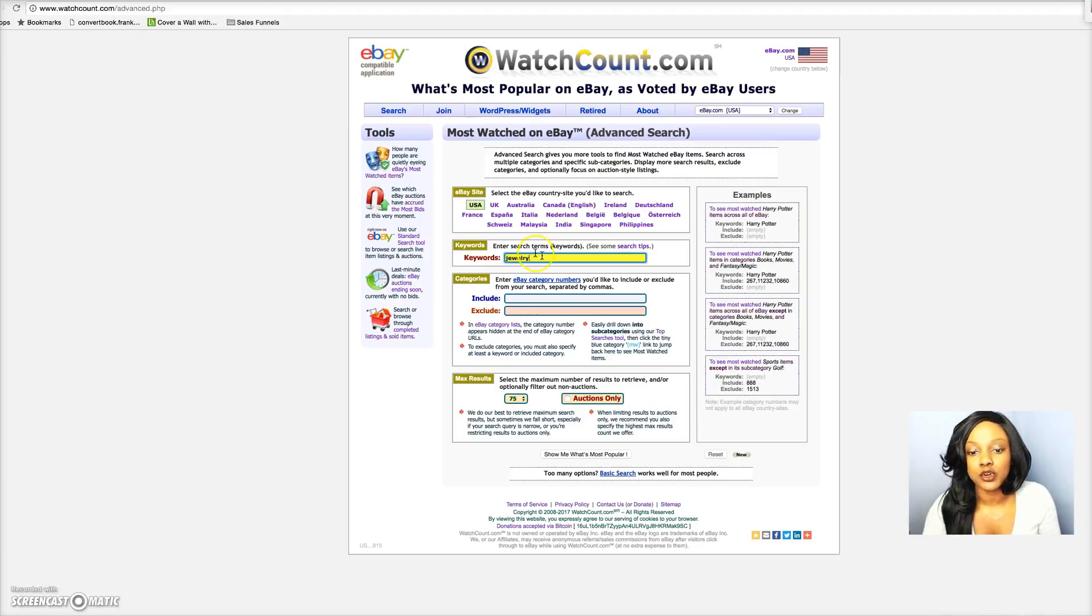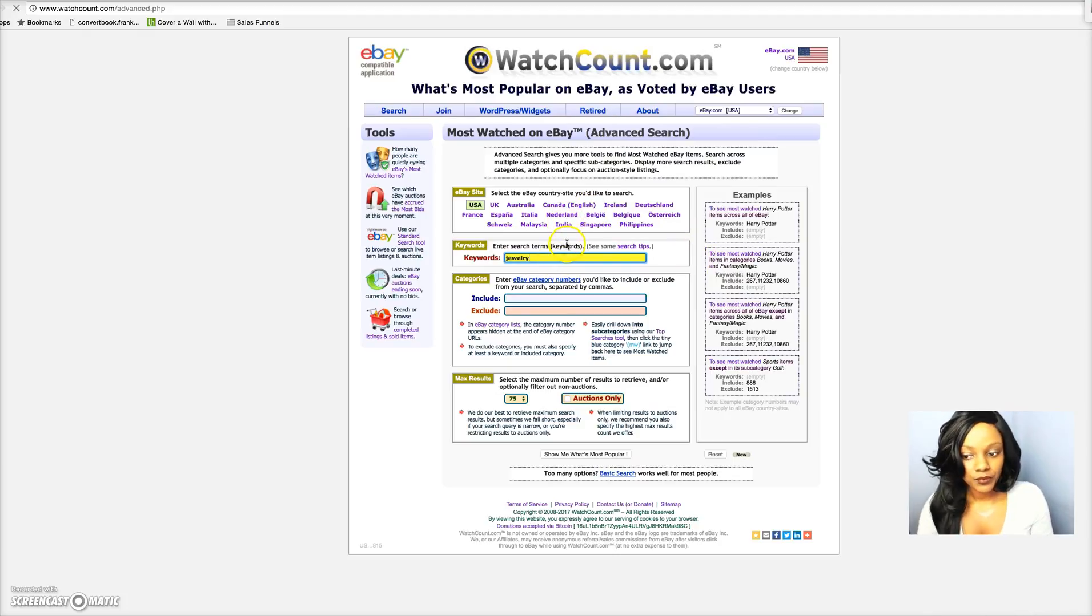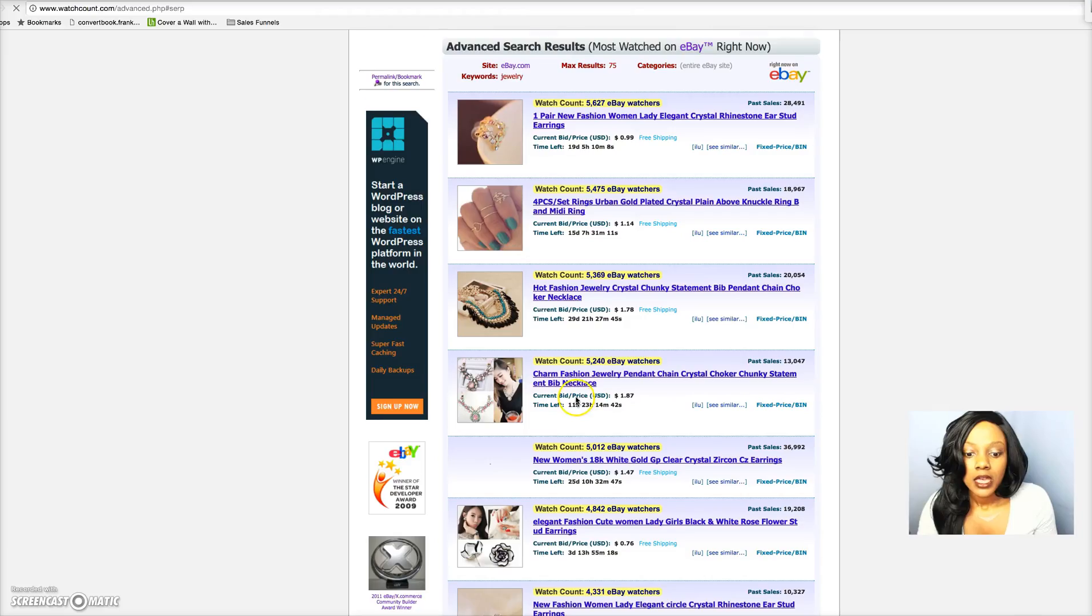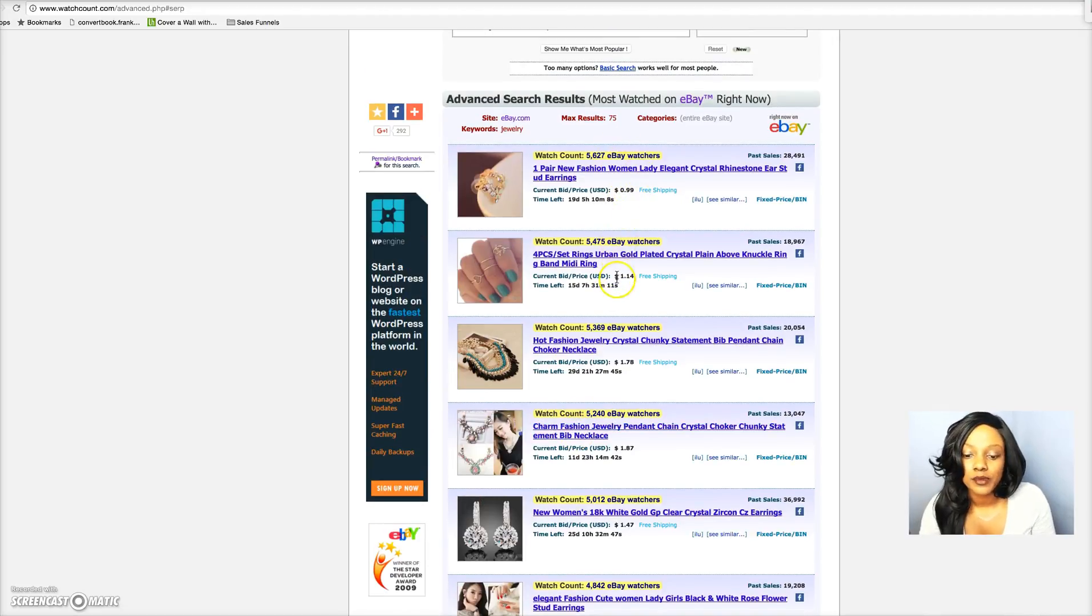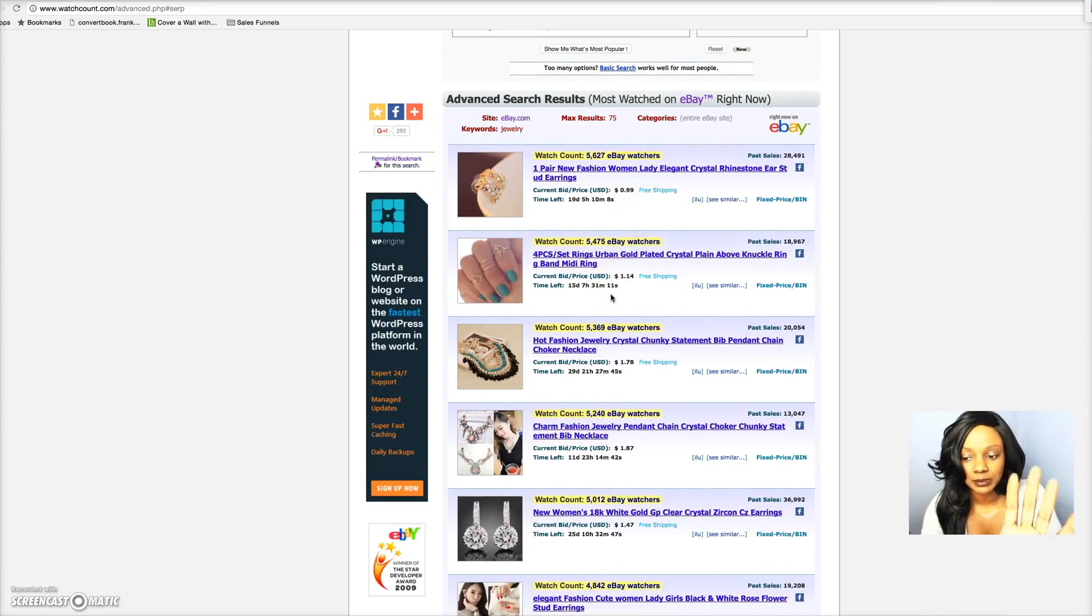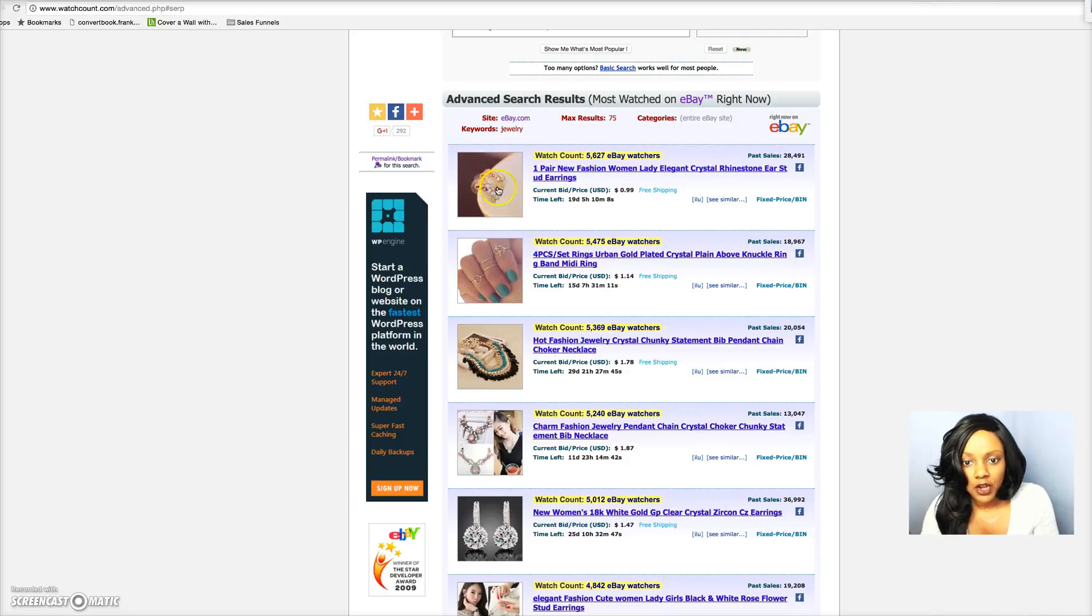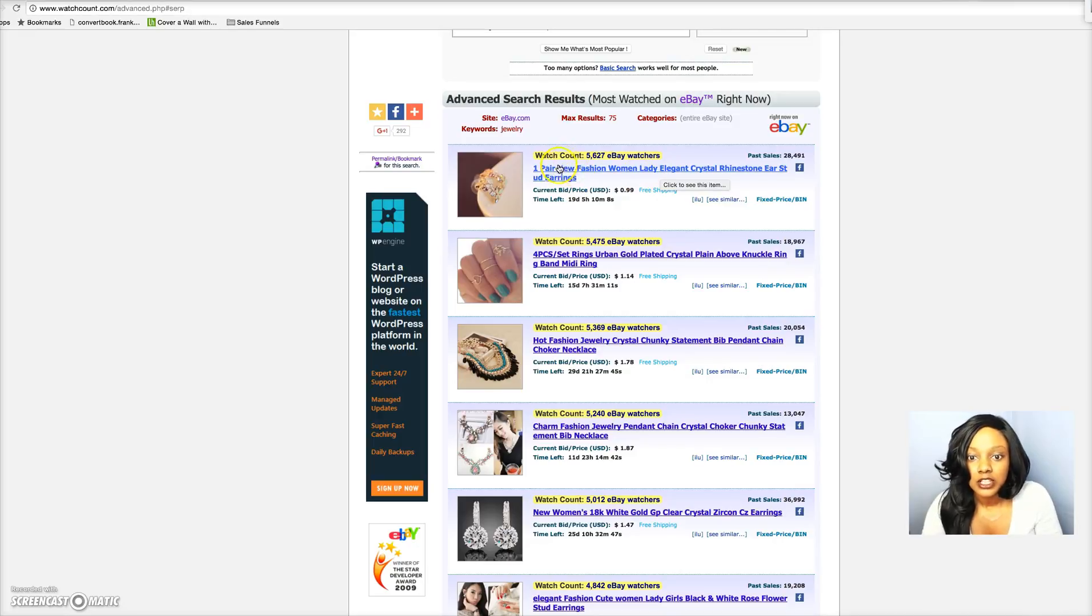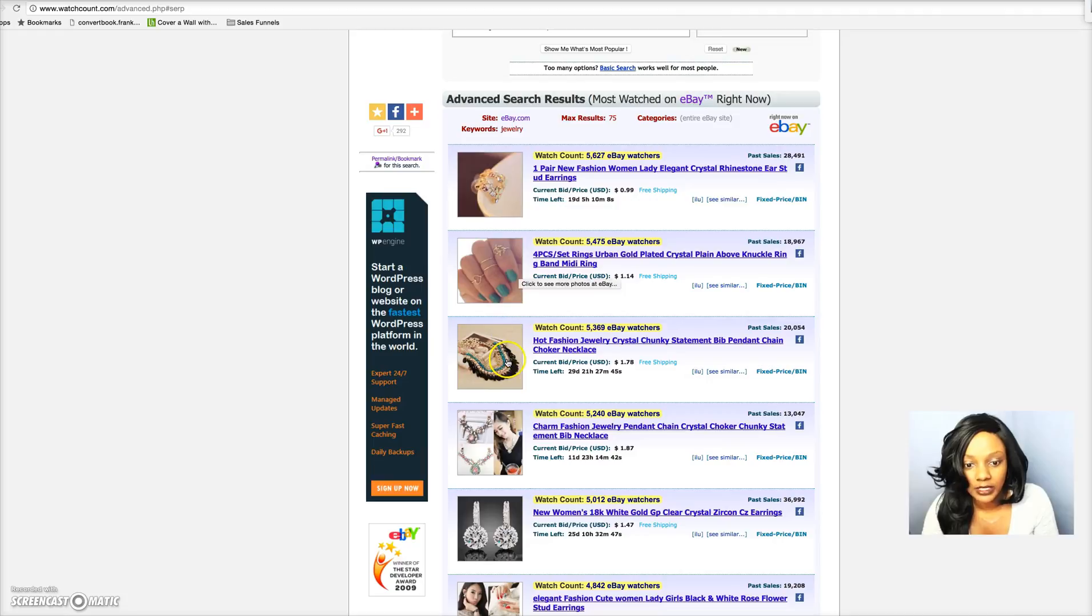Let's say we're gonna do this. I'm gonna click enter. Now we're gonna see all the products, not all of them, but at least about 75 in this particular search that are the top sellers on eBay for this particular keyword. Now you can see here we have this ear cuff, we have these rings, we have this necklace and so on.